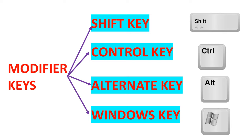Modifier keys. There are four modifier keys: Shift, control, alternate, and windows. A modifier key works in combination with other keys to do various activities.